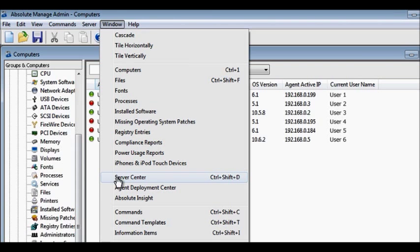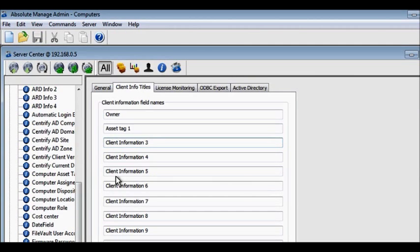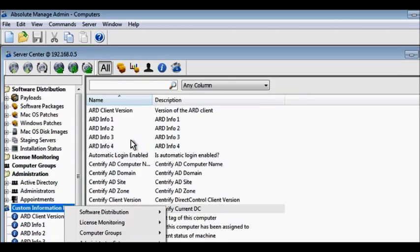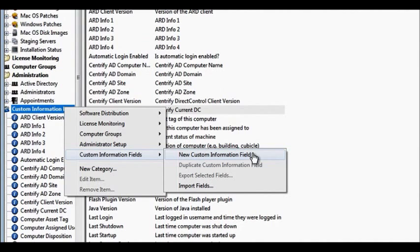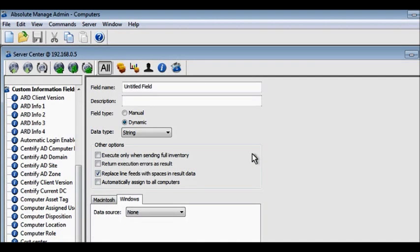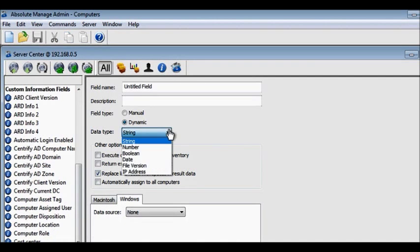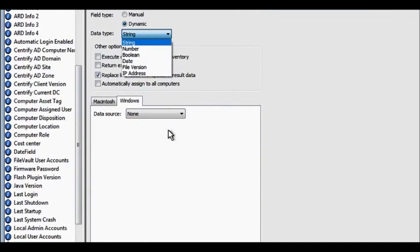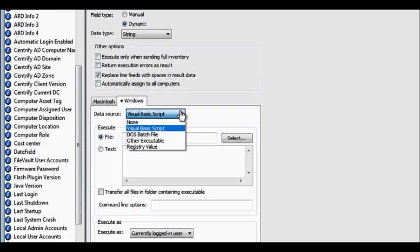Gather and organize the exact information you want by editing the user information titles, or by creating custom information fields. Then, analyze the information you've collected to remotely manage your assets.